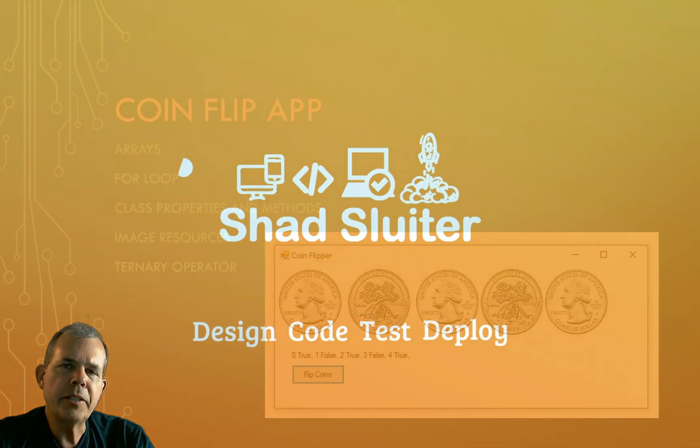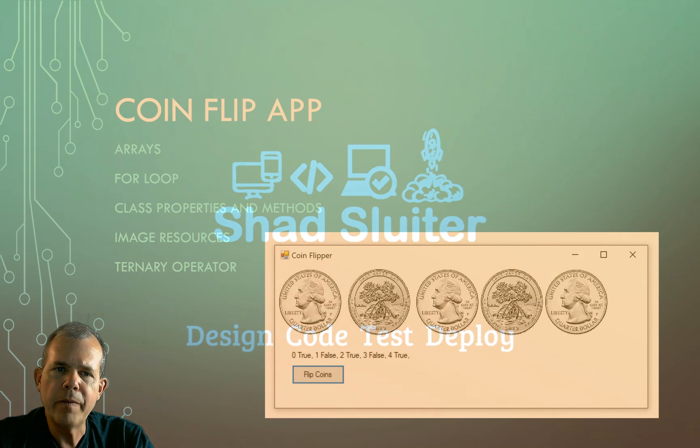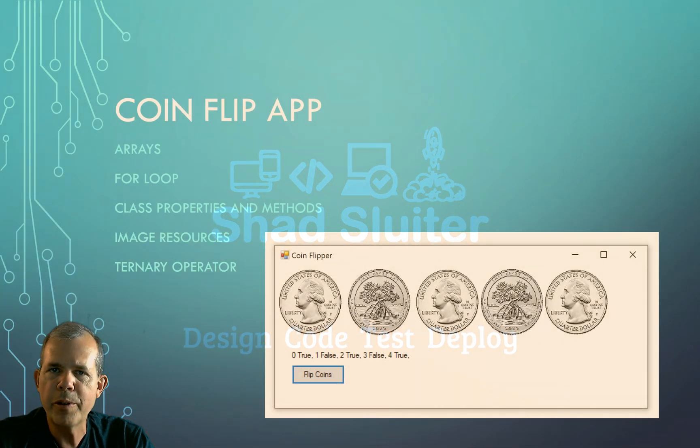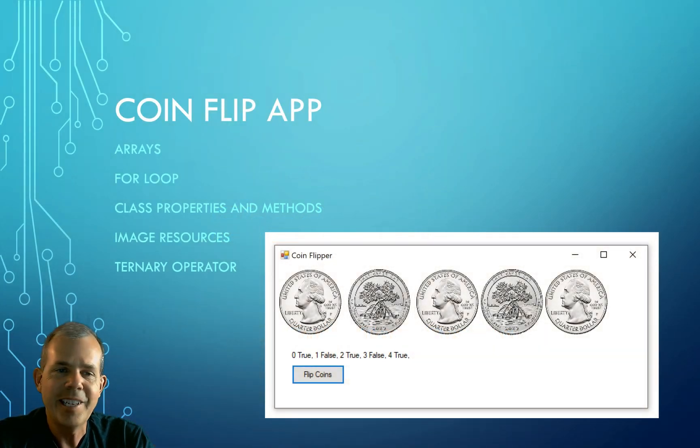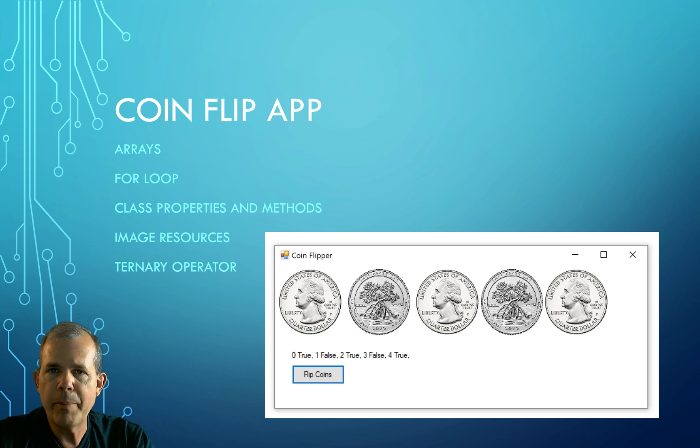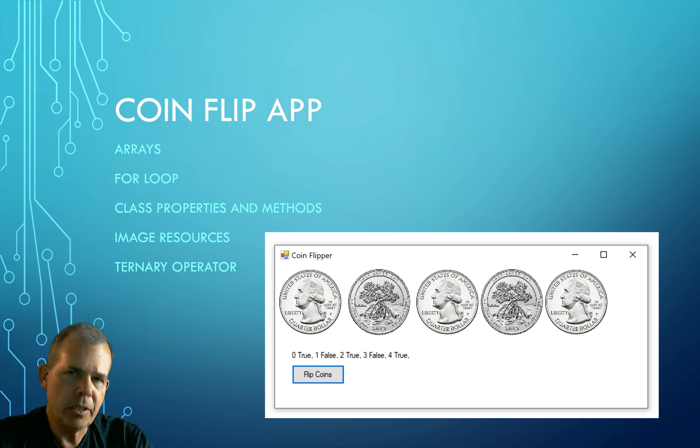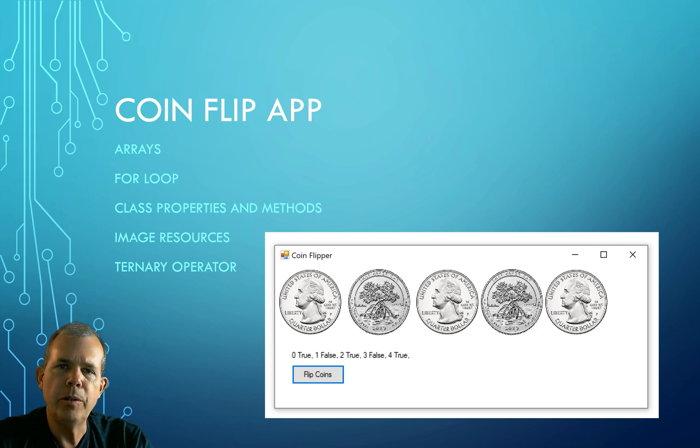Now some of the things that you're going to learn here in this CoinFlip app are more than just coins. So we're going to see arrays, we're going to see for loops, we're going to make a class called a coin class, we're going to put images into our application, and we're going to use an if statement called a ternary operator.